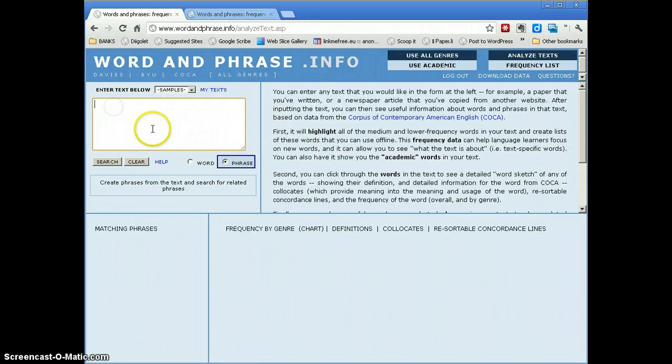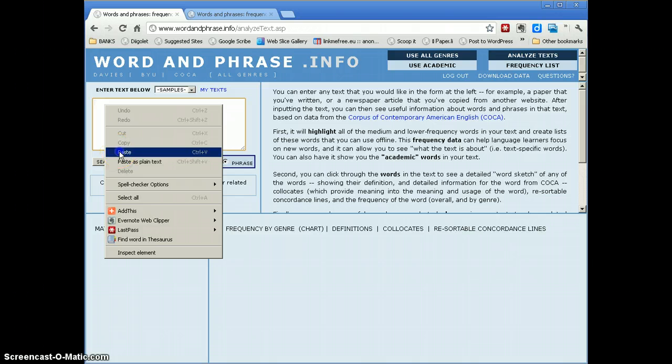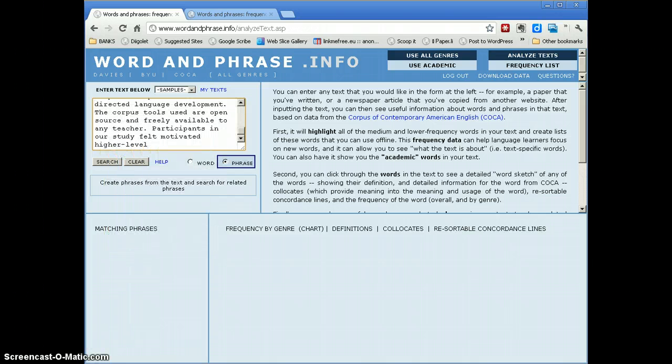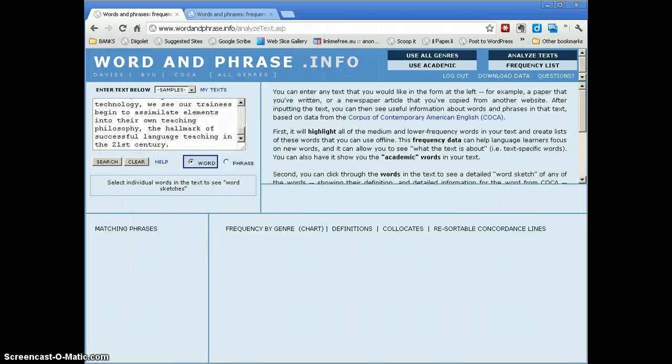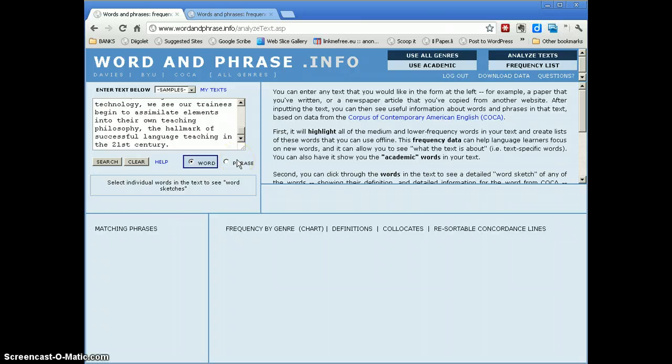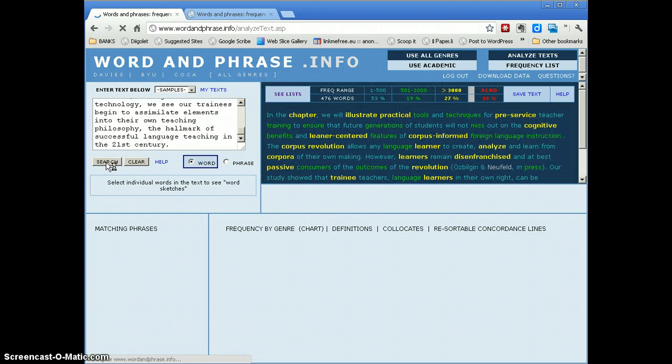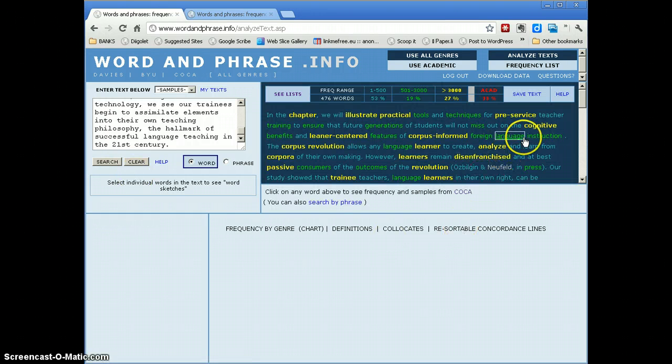So I go to the input box here, right click, and I paste in my text. Once the text is pasted in, I can select two versions. One is looking for specific words or one is to look for phrases in my text. I'm going to use the first one which is the word one and I simply click the search button. In the panel on the right, you'll see the analysis of the text here.